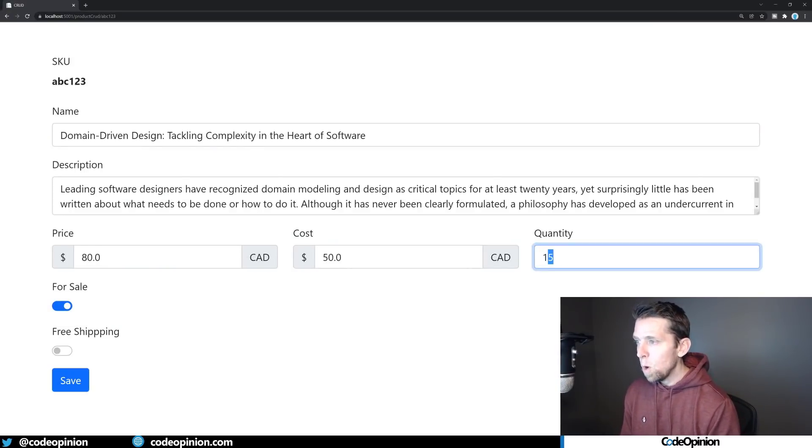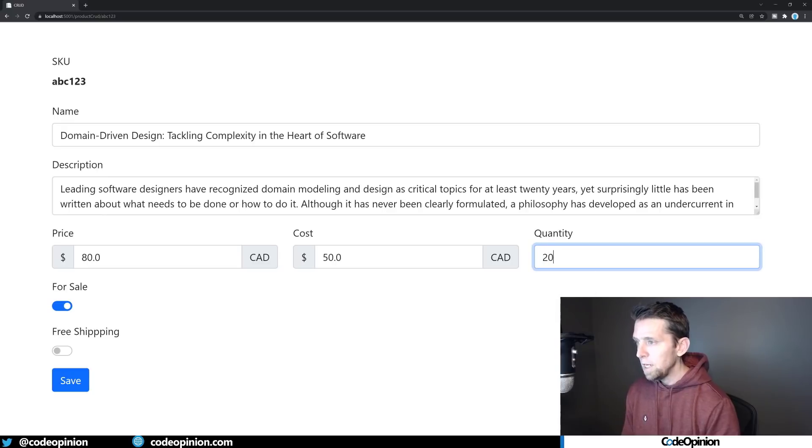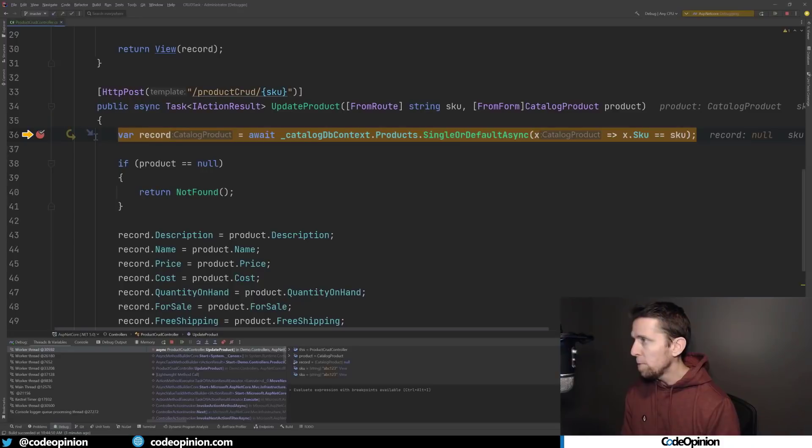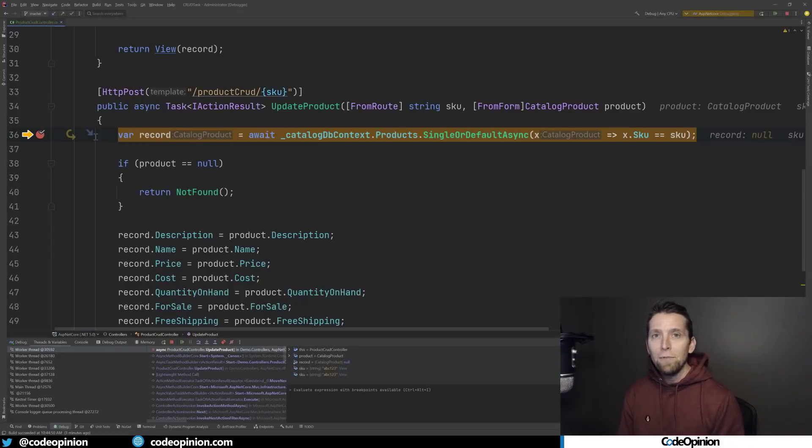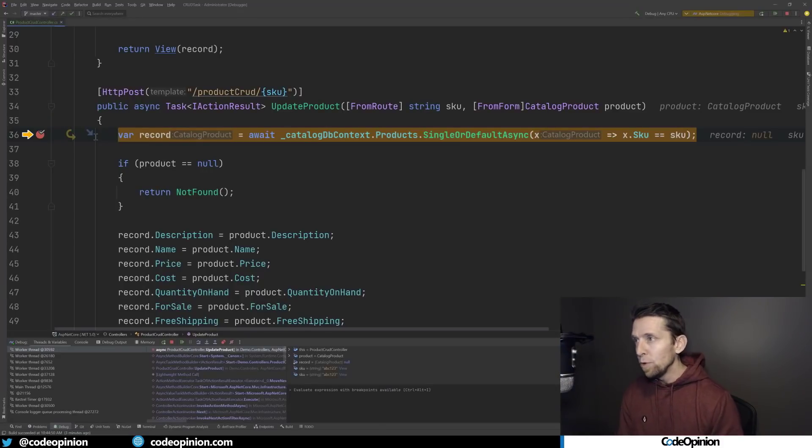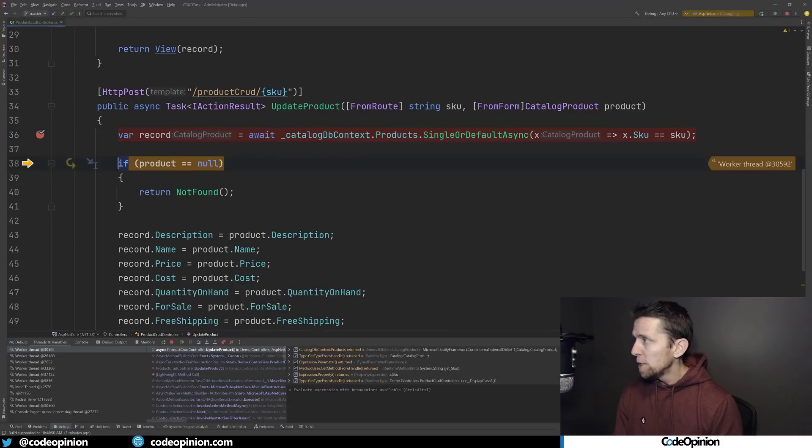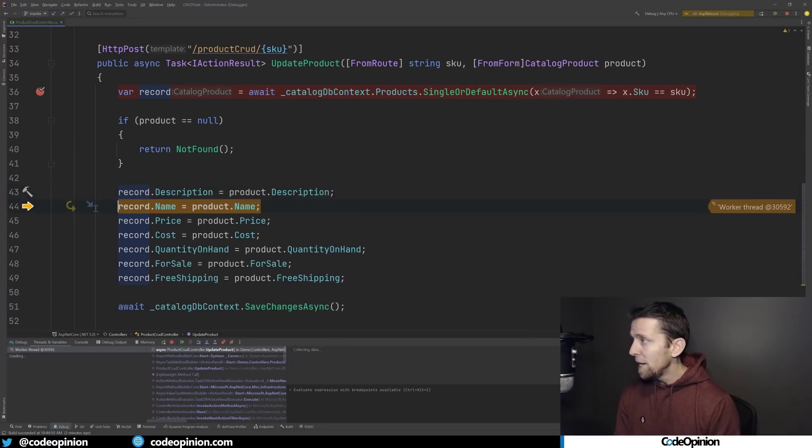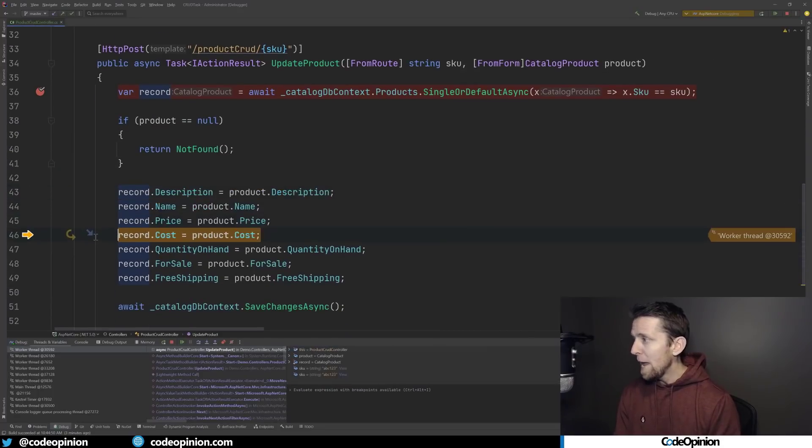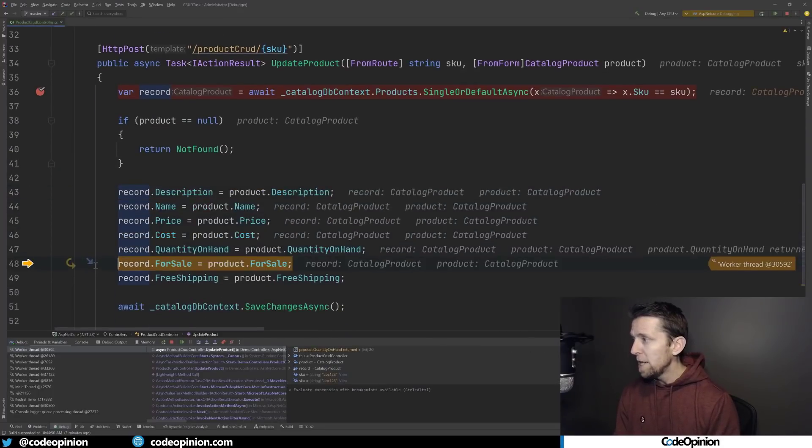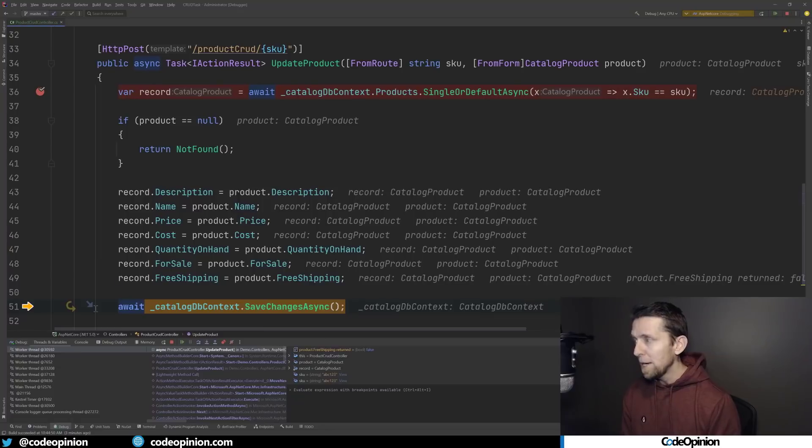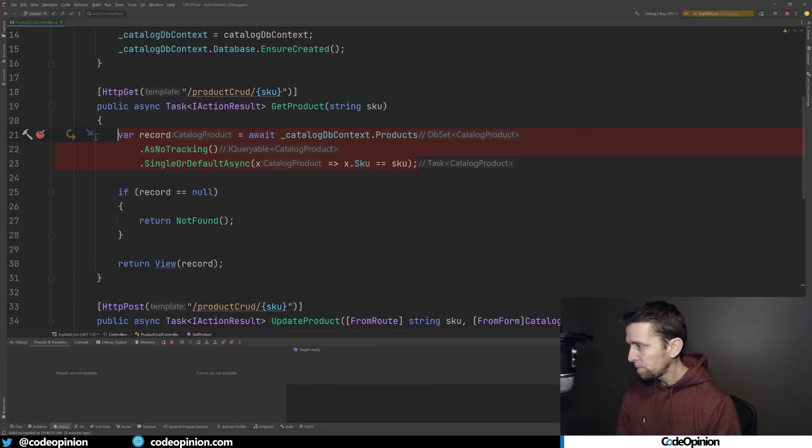So as an end user's point of view here, we can just change whatever we want to change. Let's say the quantity, I'm going to change the quantity from 15 to 20. And when I save that, I have another breakpoint. What we've done is we've taken everything of that entity and re-sent it back to the server so that we can fetch the product out itself and then remap all the data that we sent from our client back to the server to update that record.